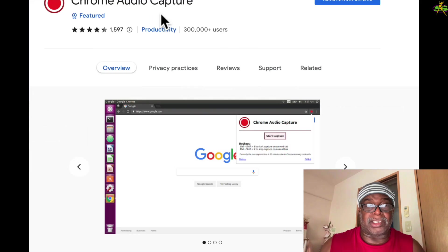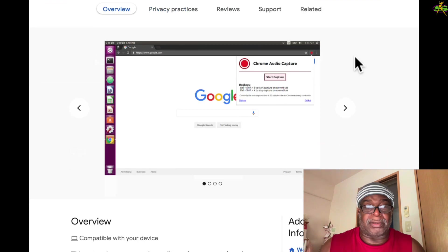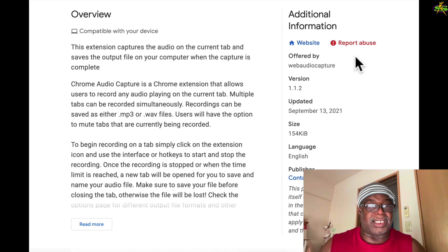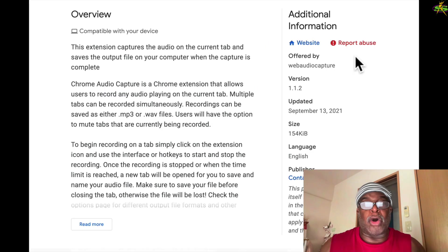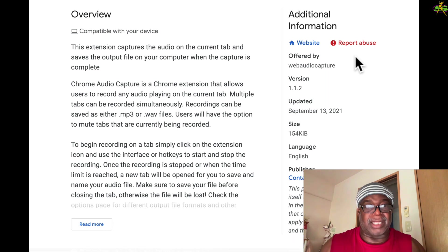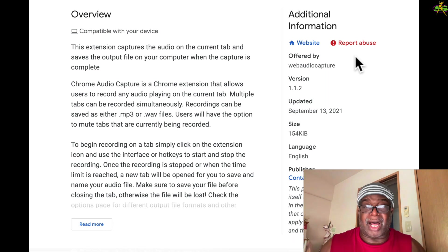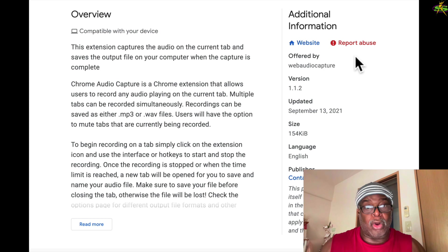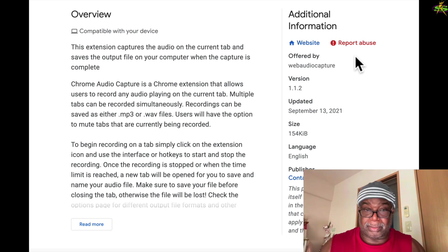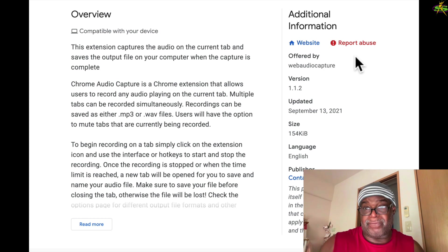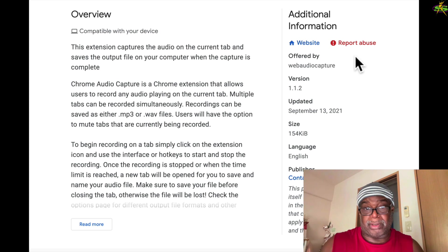If I click on this, you'll get to see some of these features here. This extension captures the audio on the current tab and saves the output file on your computer when the capture is complete. So you want to just capture the file and put it on your computer or in a folder.